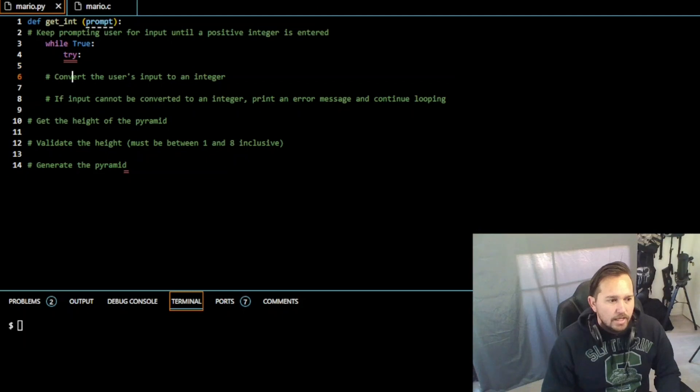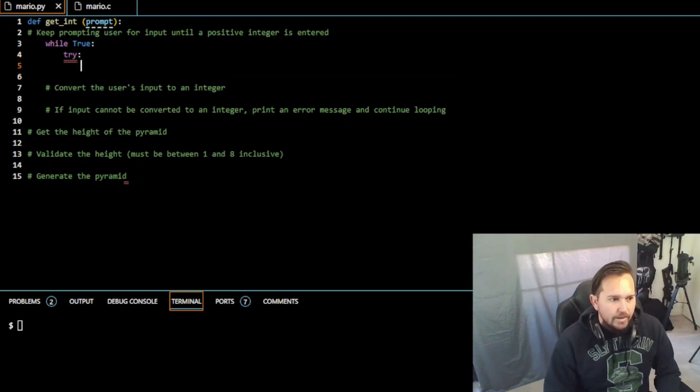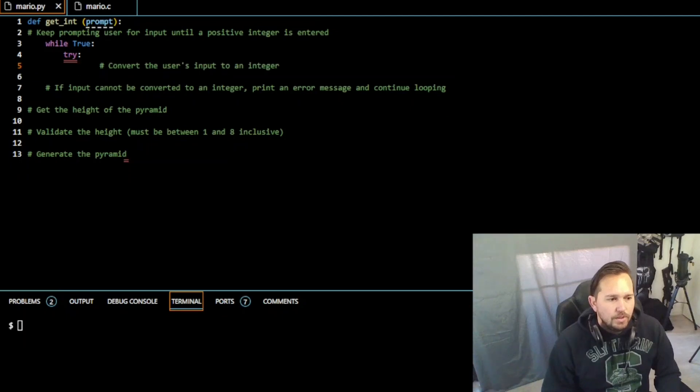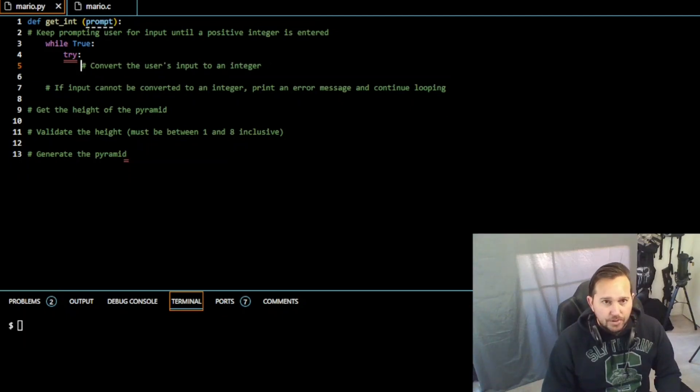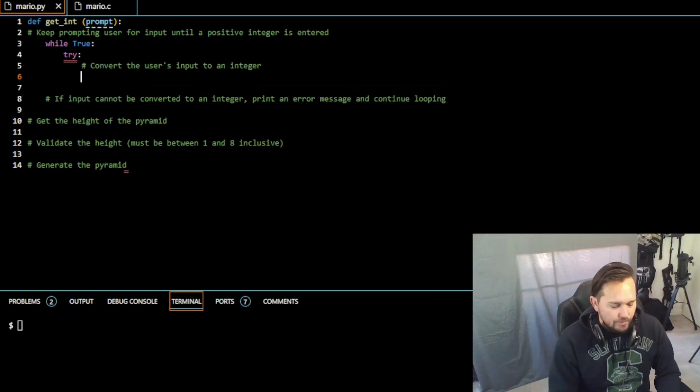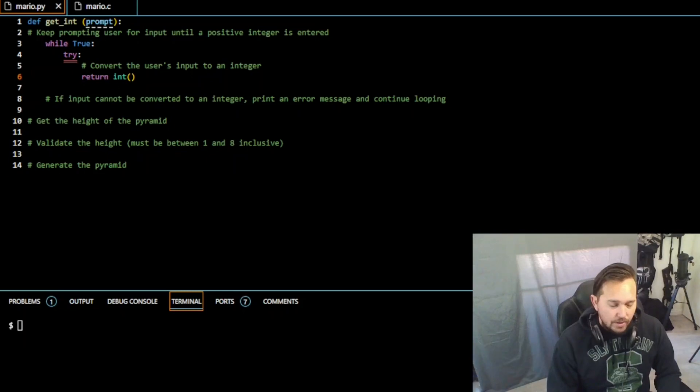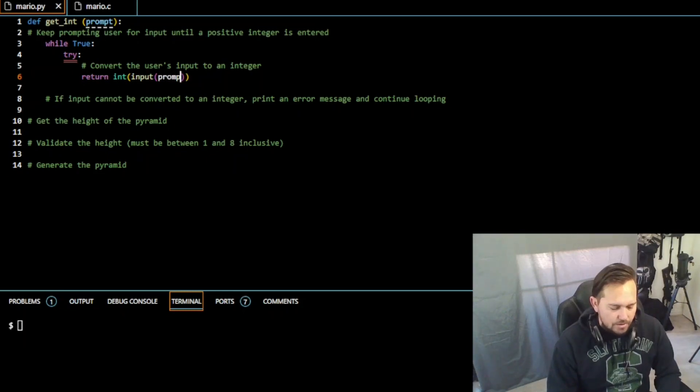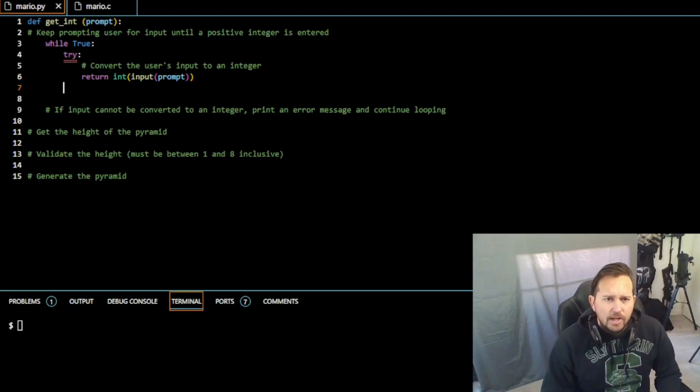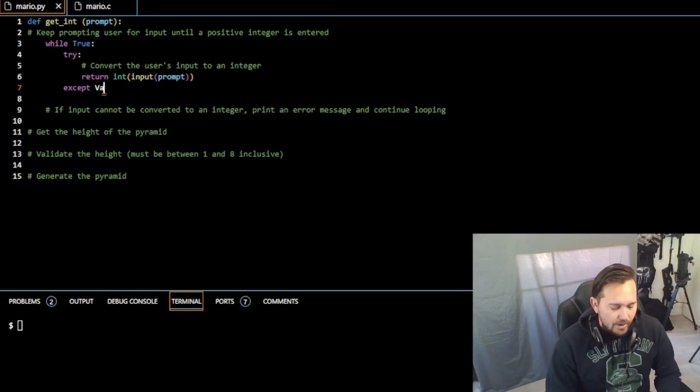And now we're going to convert the user's input to an integer, right. So we're going to return int, input, prompt, and we're going to close that out. And then after that we're going to accept a ValueError.